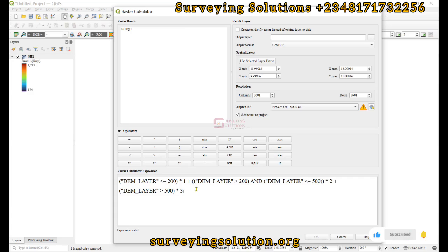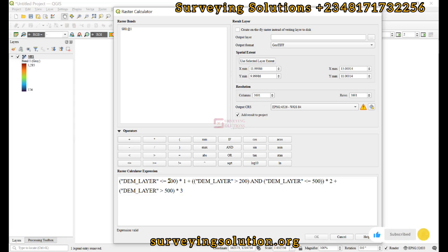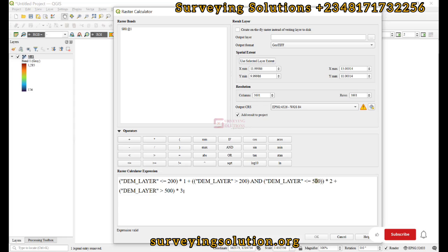Given the range of elevation values from 174 meters to about 1.2 kilometers, we want to reclassify the DEM into three classes. The first class will be elevation values less than 200. The second class will be elevation values greater than 200 and less than or equal to 500. The final class will be elevation values greater than 500.